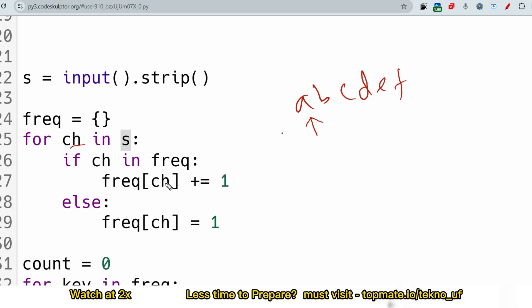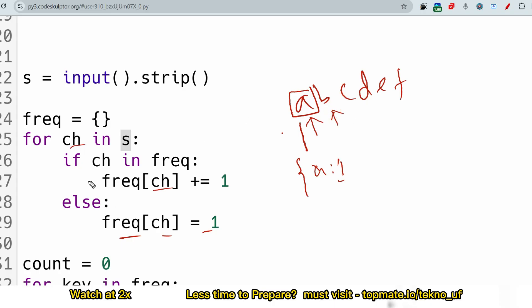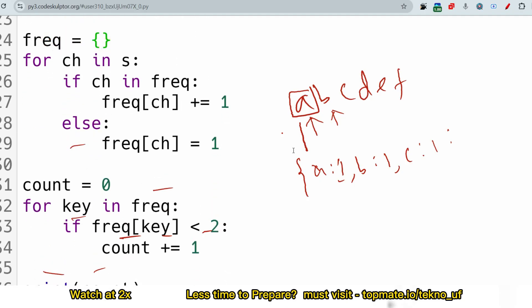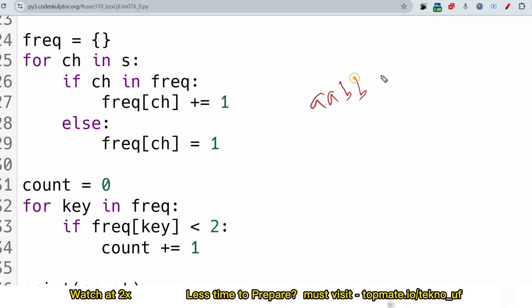In the Python solution, we build a frequency dictionary. For each character in the string, if it is already in the frequency dictionary, we increase its count; if not, we set frequency of that character to one. Then we initialize count to zero. We iterate over the keys in the frequency dictionary — for example, with input 'AABCCD' — and count characters that appear only once.